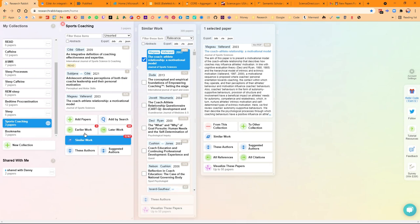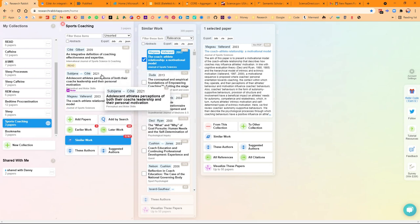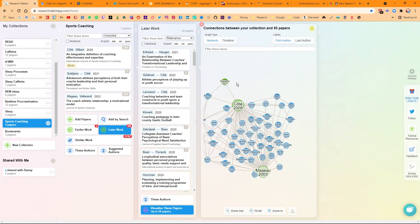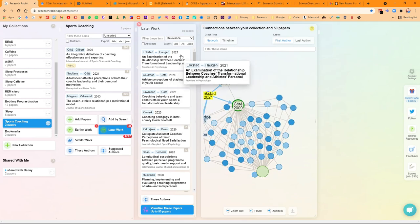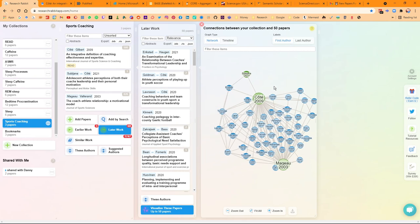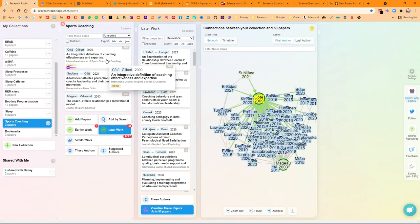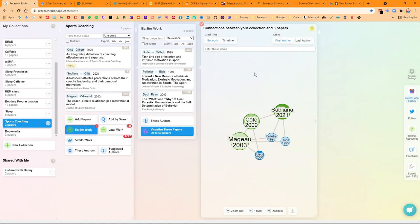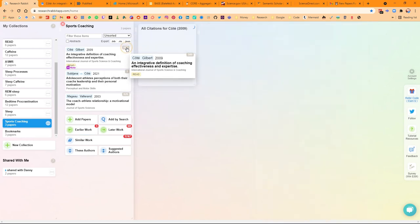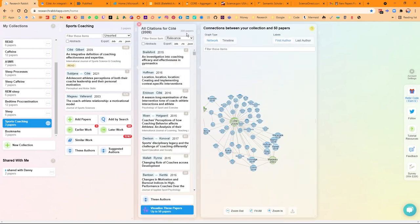Later work and earlier work have also become options, and these are specific to just these three articles. Later work shows work closer to now — 2021 is currently this year. These are the most recent articles related to the three articles in this collection. Earlier work allows you to go back in time to see where these articles have come from. The citation number you can see in this window is clickable — if I click 500, it automatically takes me to the citations of that paper, and I can scroll down to see all 500.